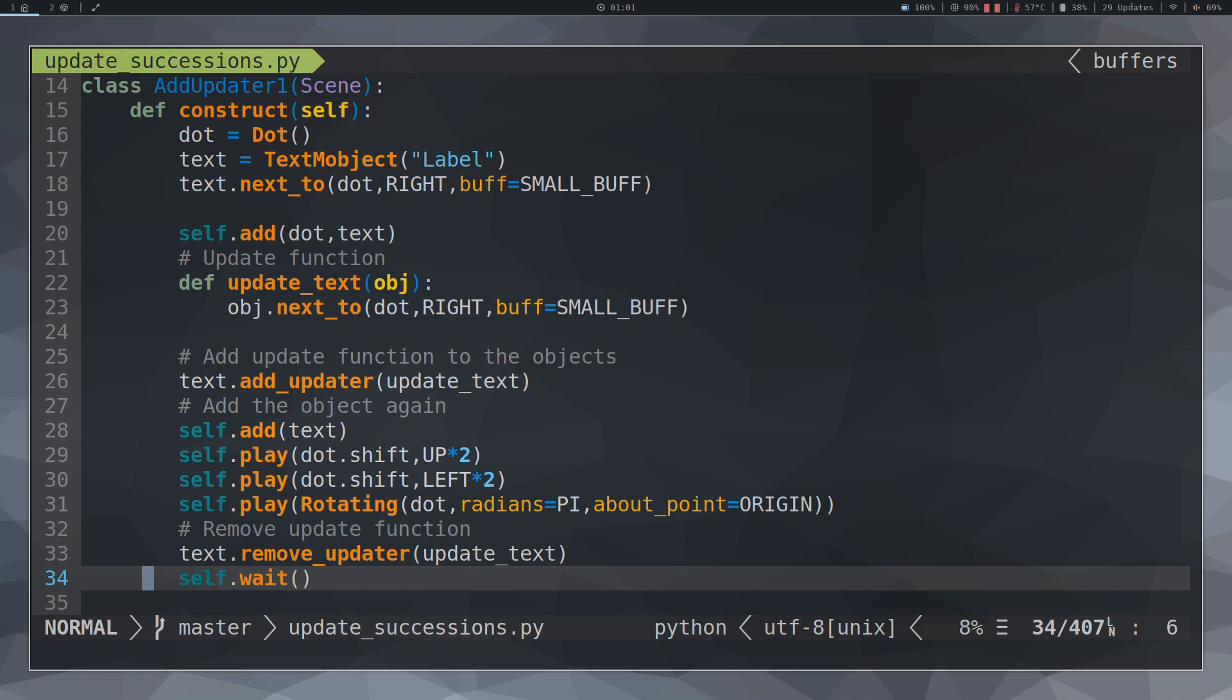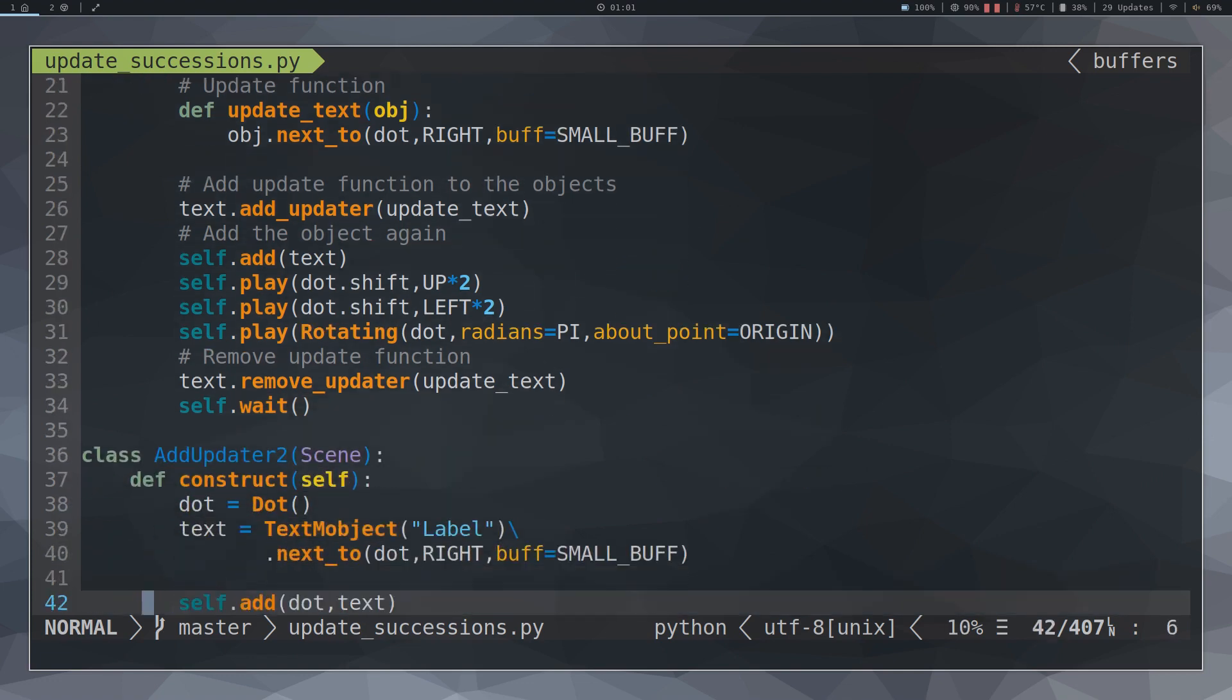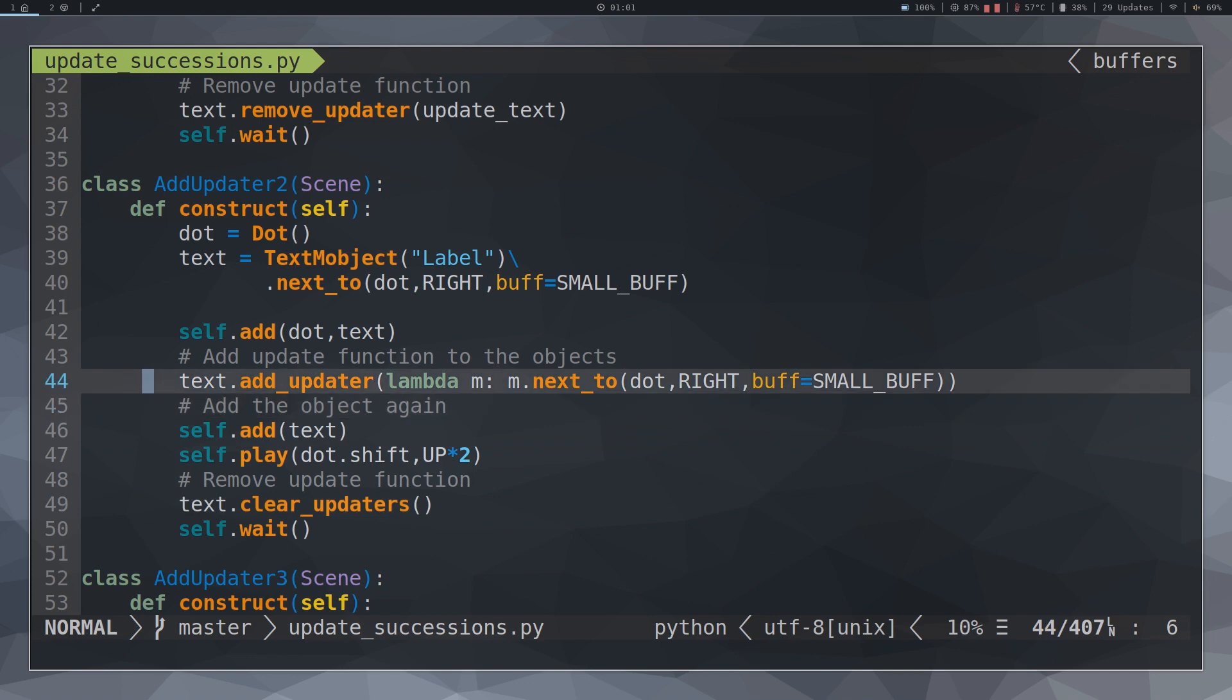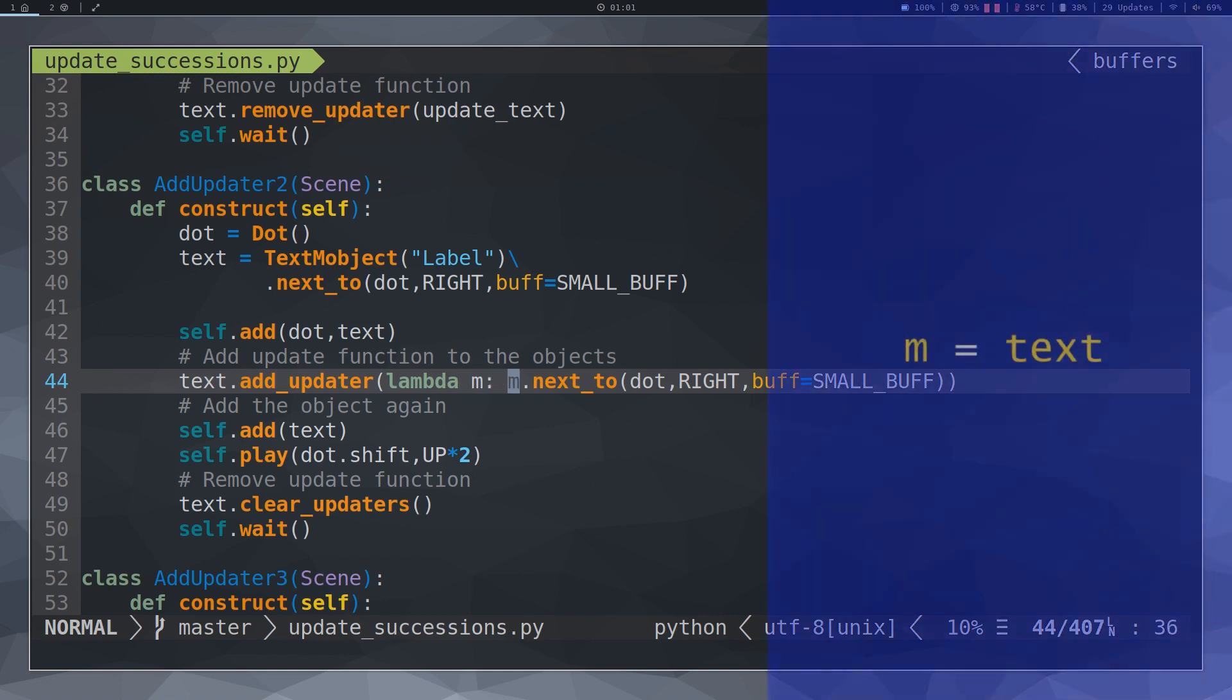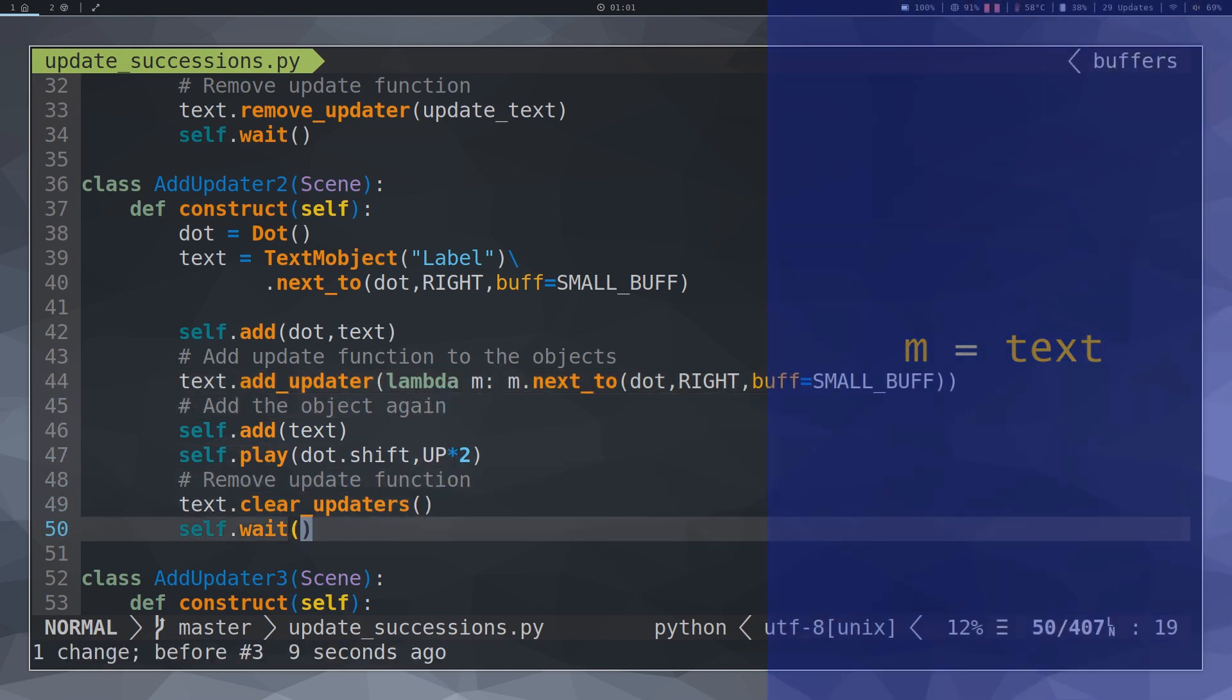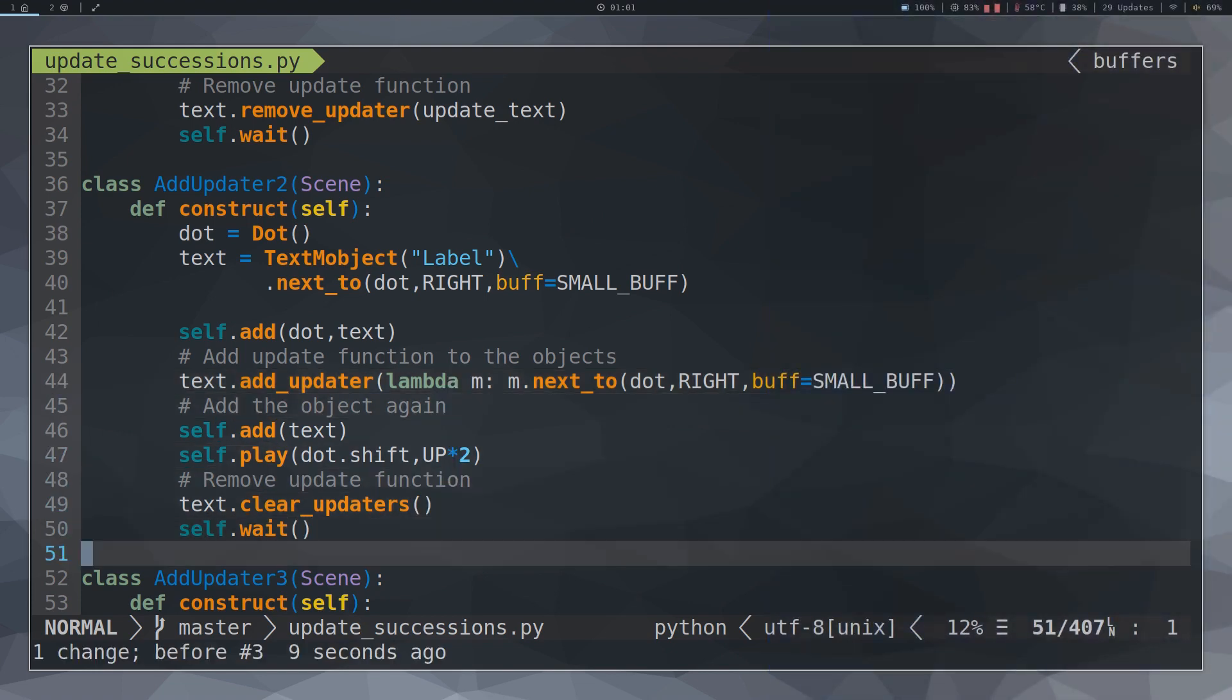One way to compact this code, in case they are simple functions, you can use the lambda function in this way. In this syntax, it is understood that M is the object text. However, if we use the lambda function, we can no longer use RemoveUpdater. We would have to use ClearUpdater.